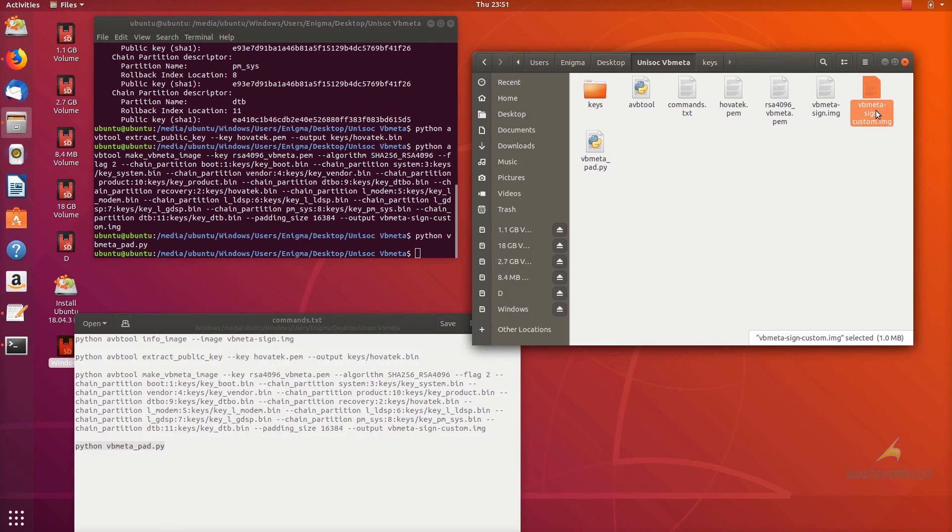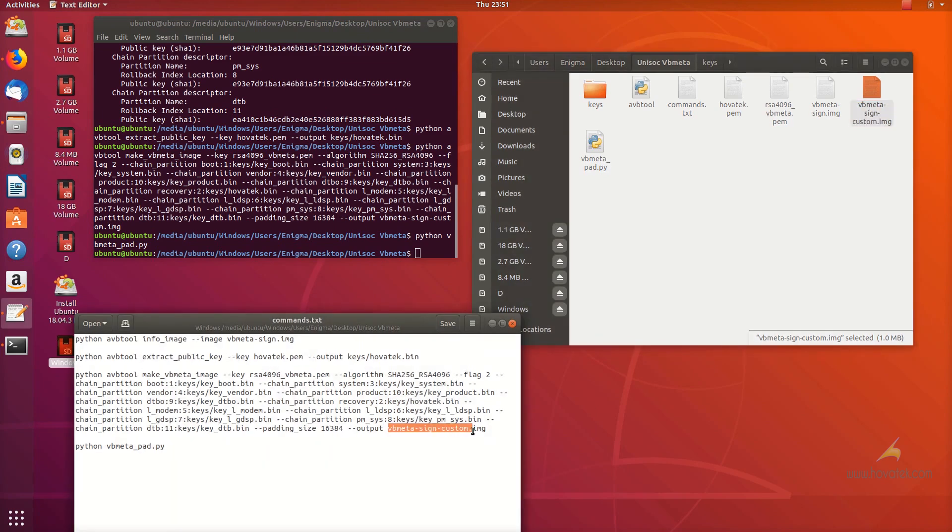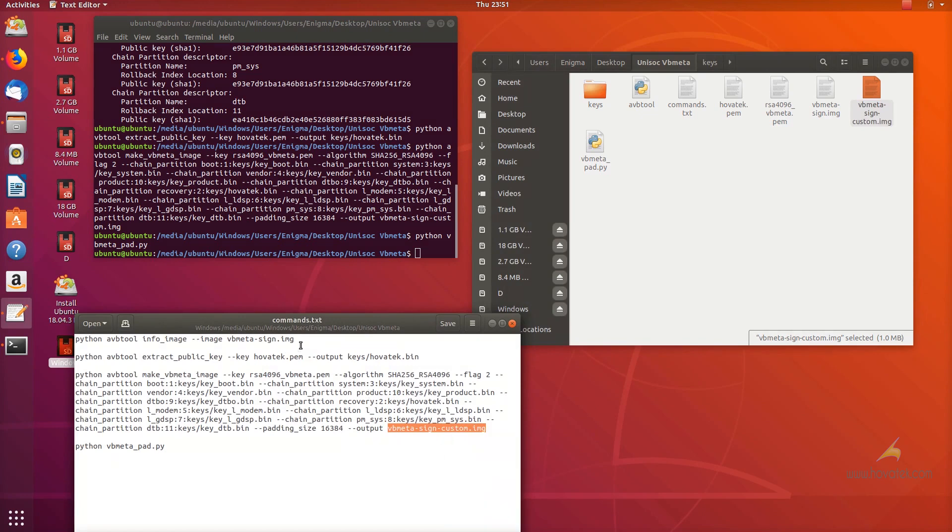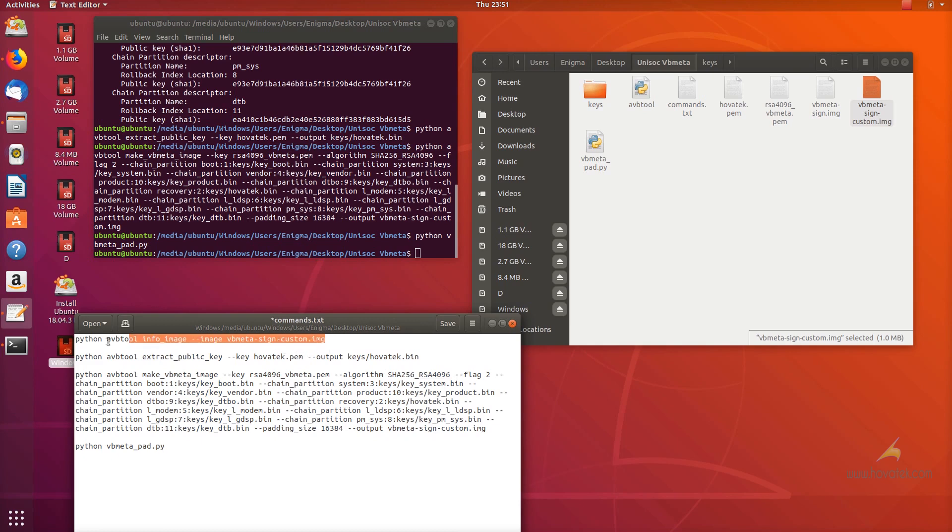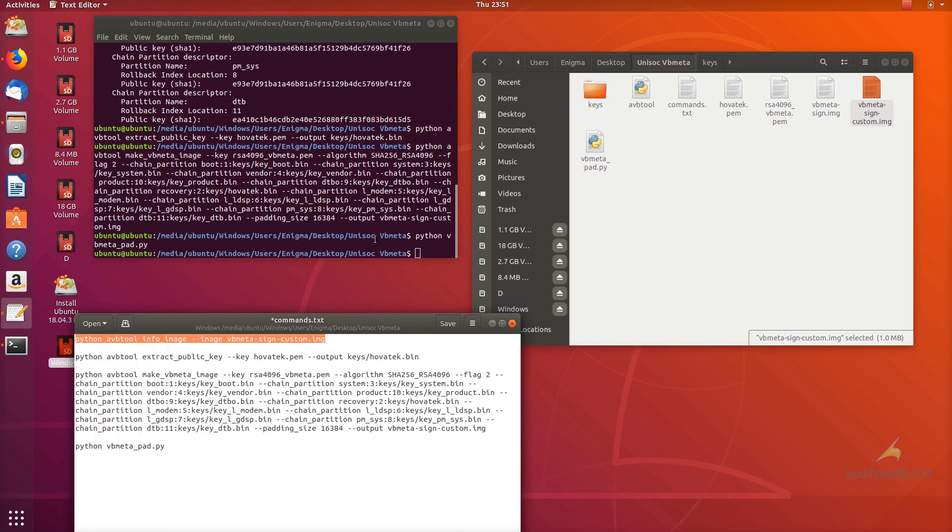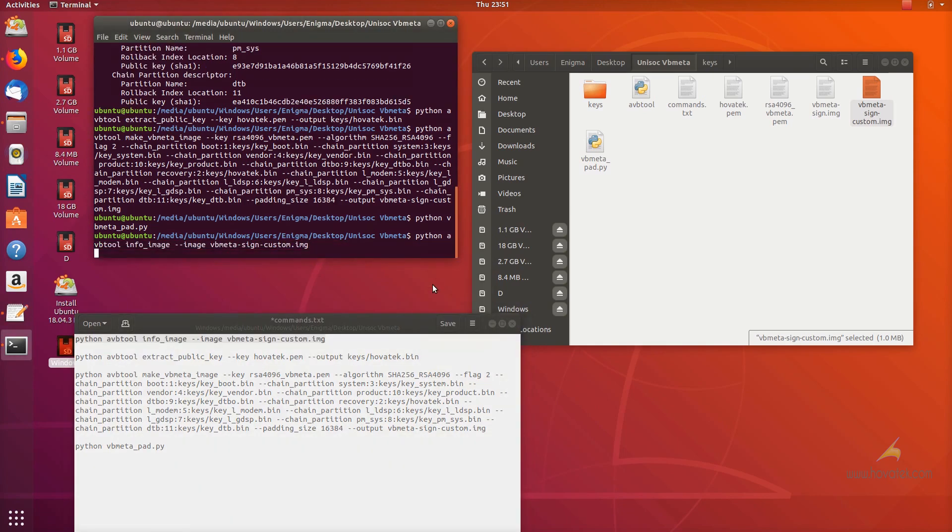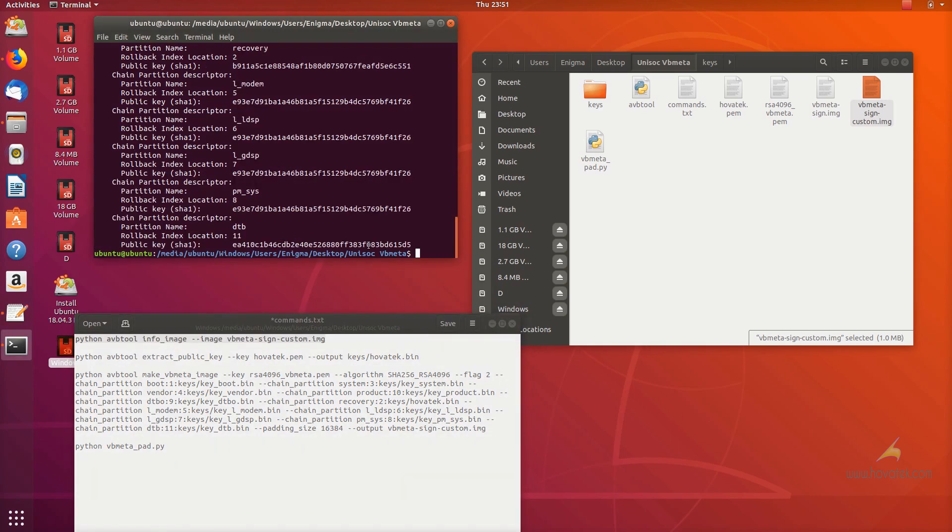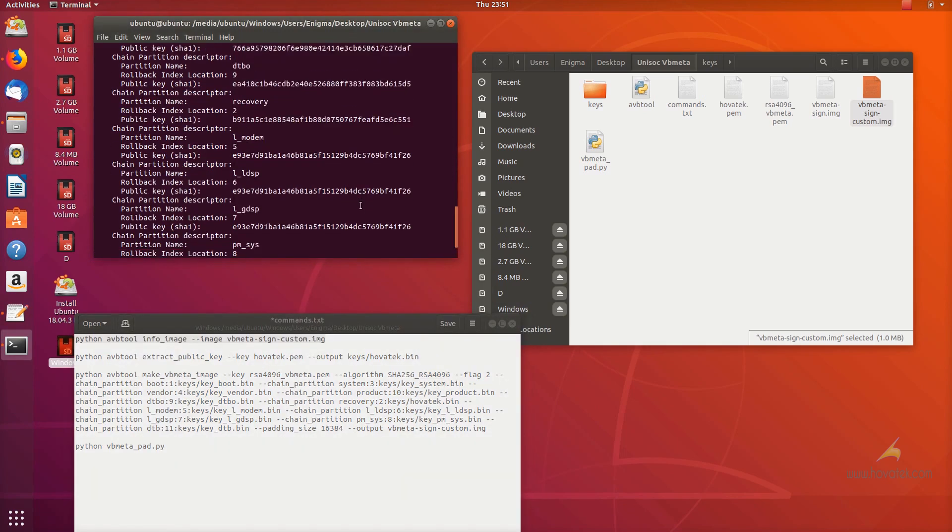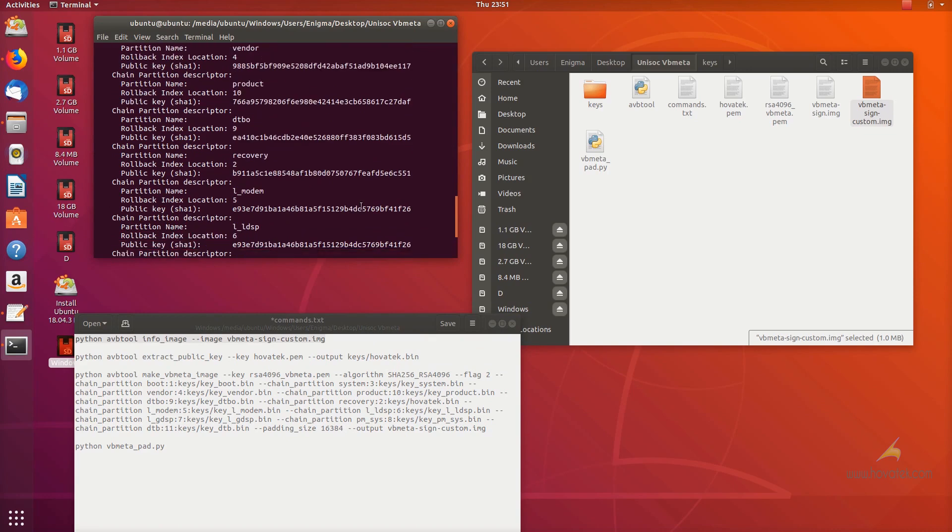I'm going to run a command to see the information about this custom VBmeta image and when you compare it to the stock, you're going to see it's going to be very identical. Maybe the flag will just be different which is 2 to disable validity check and then the hash for recovery partition is going to be different. However, that is going to be identical to what I have in stock and they are both the same signature.